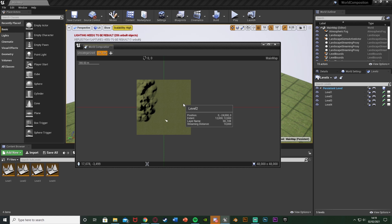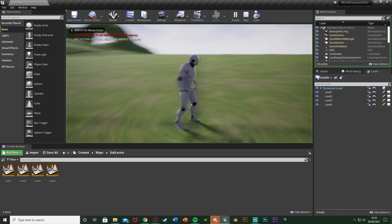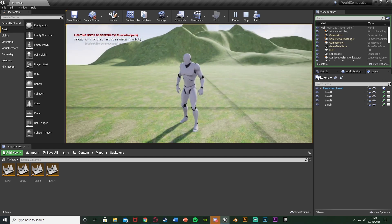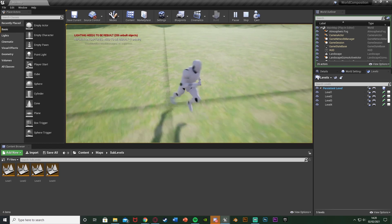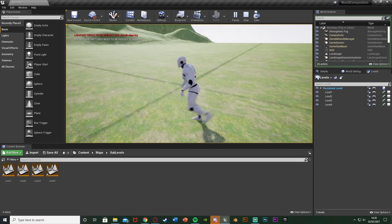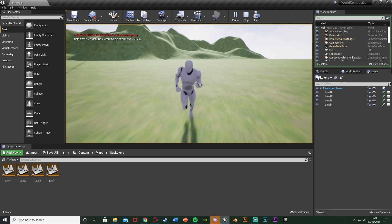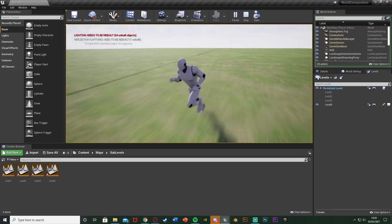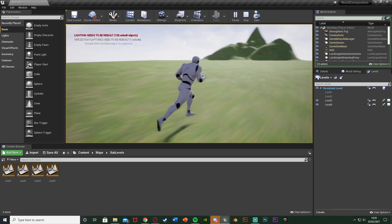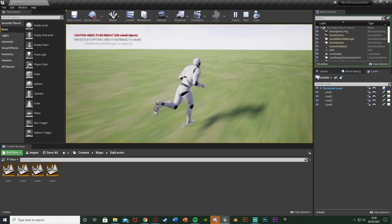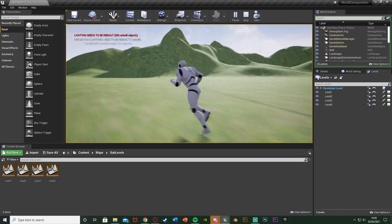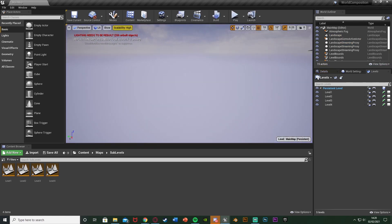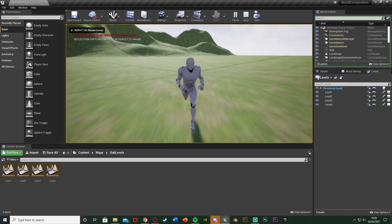Now these will unload after the player has gone 10,000 units away, and only load in at 10,000 units or closer. Close this and hit play to test it. You can see we're walking between four different levels here perfectly — I've upped my player speed just for the tutorial. Level One, Level Two, Level Three, Level Four — there is no difference going between them, world composition works perfectly and seamlessly. If we go far enough away it unloads. Keep going and it loads back in.